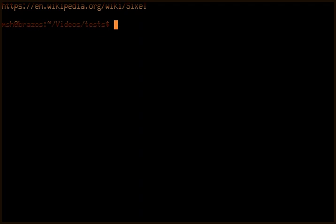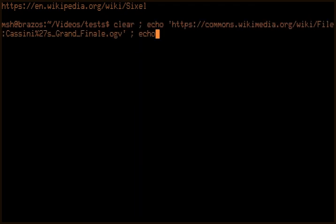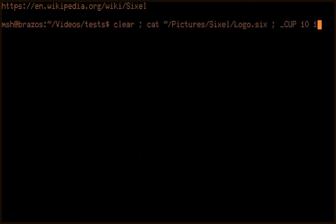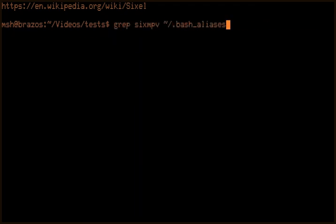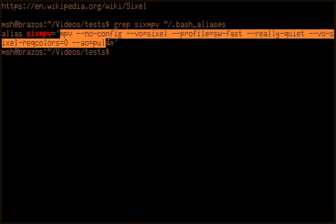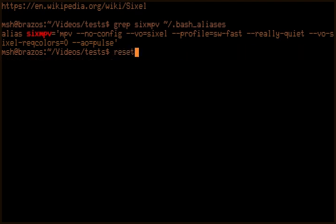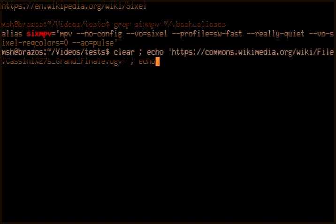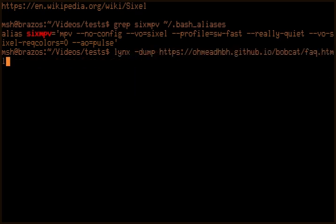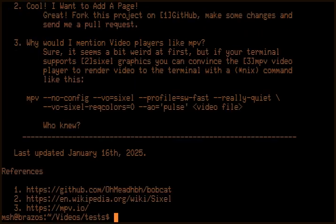So I used a command that I call SixMPV, which is just simply an alias I put in my bash aliases file. Here, right, so it's basically just that, right? And you don't have to type that in, or I mean, you just copy it from the Bobcat fact page. I'll also put a link to that link.